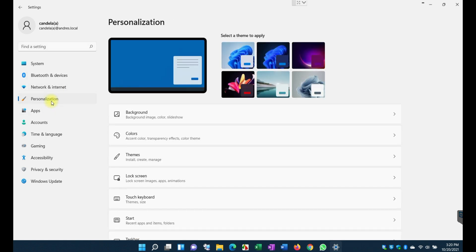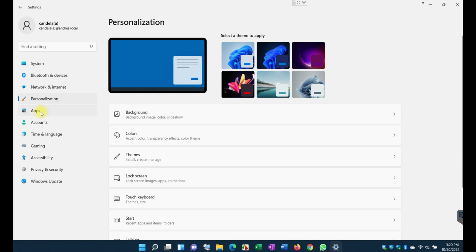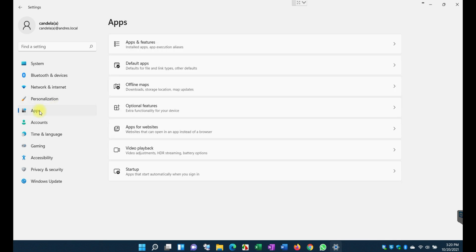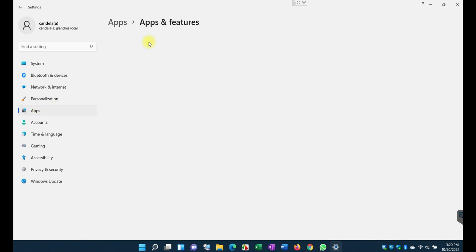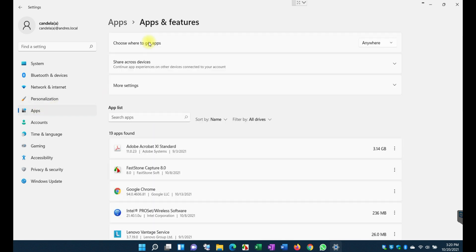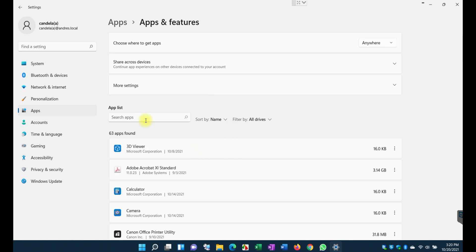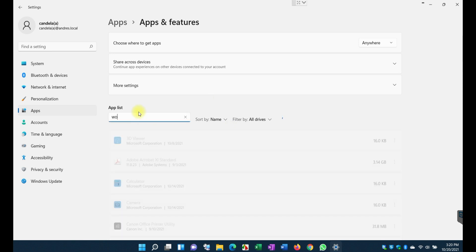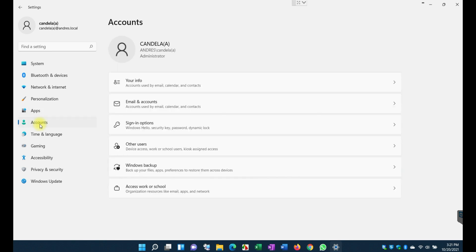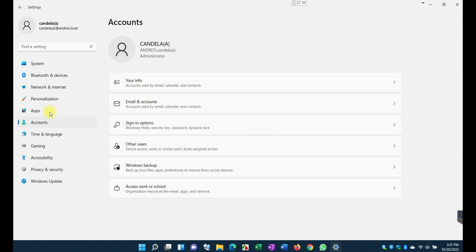We also have some personalization items here. You can change your background, the colors, the themes. Here is where all the applications are listed and you can actually search by application here. This is the way you can actually work with your account, add users to the account, and so on.